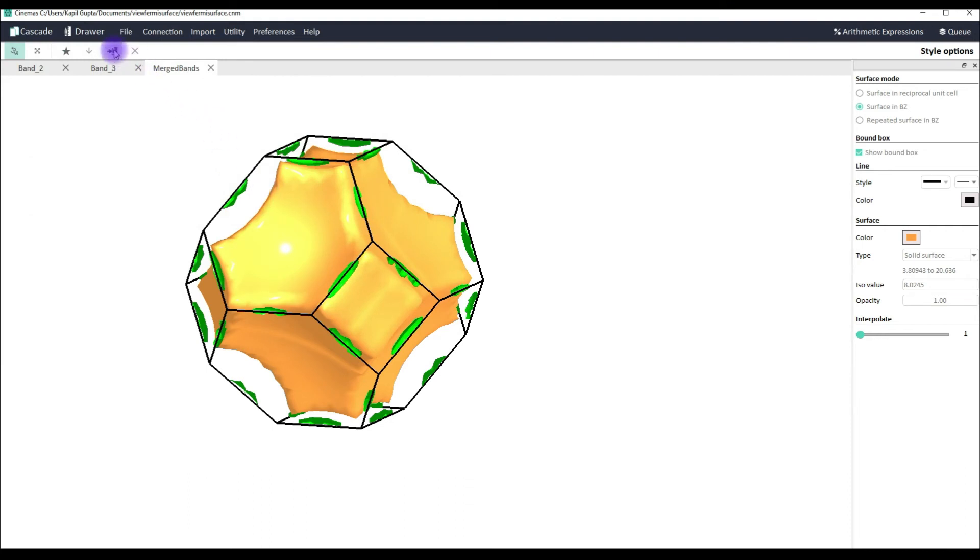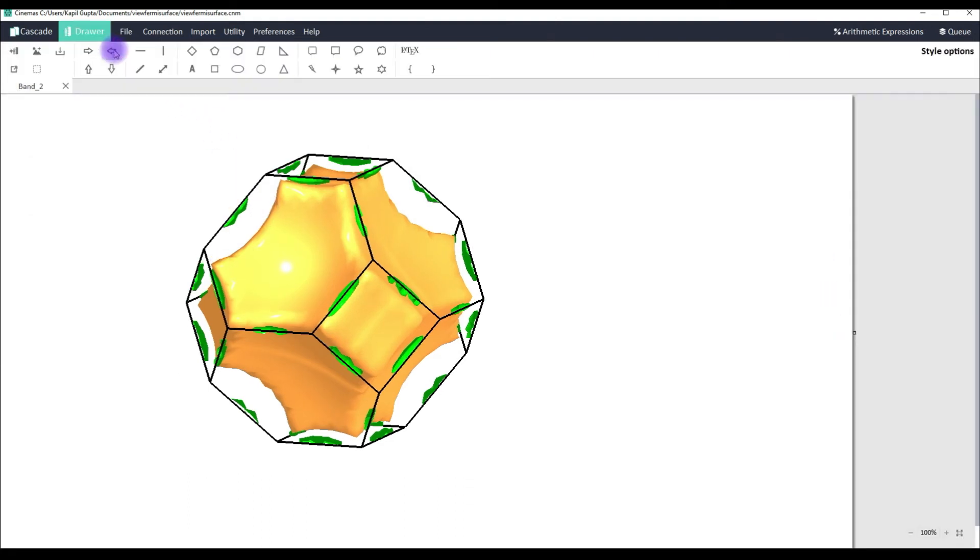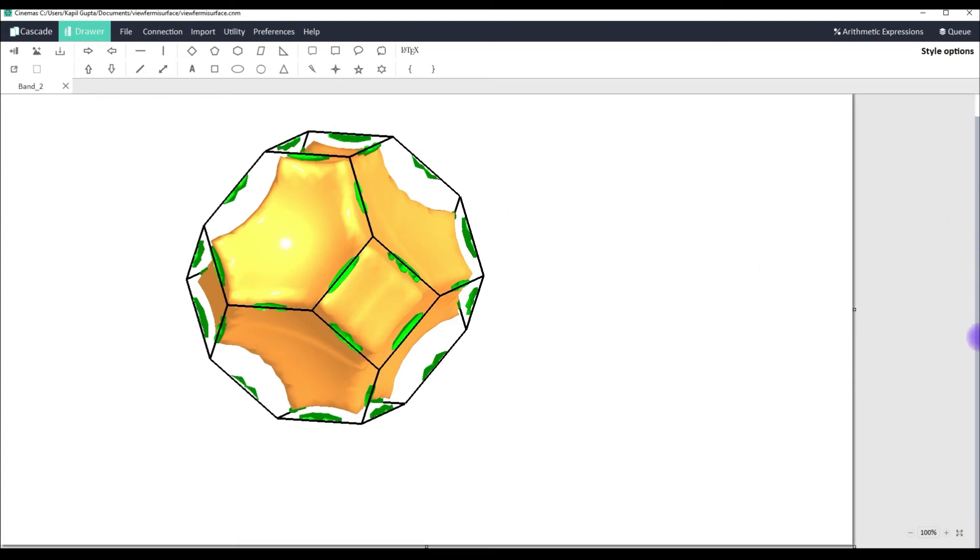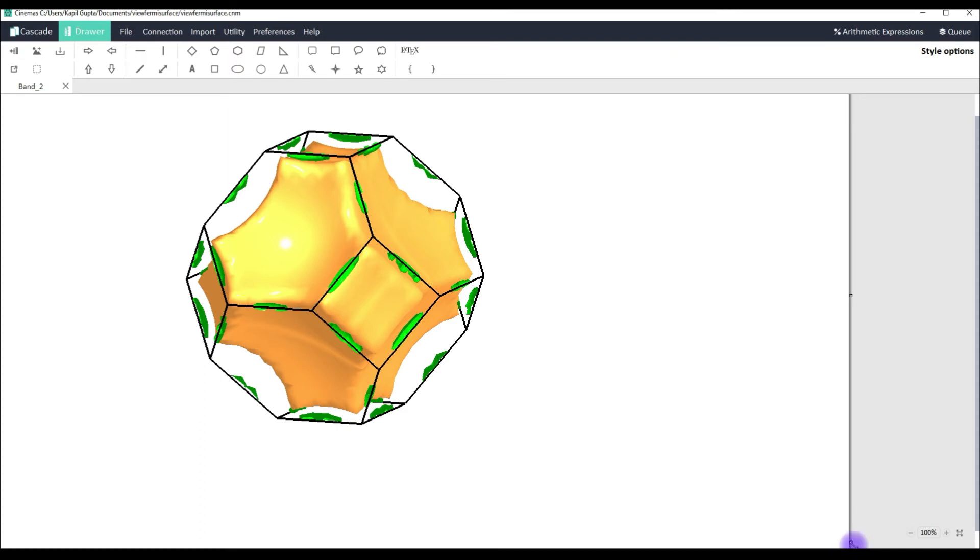Or you can quickly switch back to cinemas draw, which is an inbuilt component to make publication quality figure within cinemas itself, without any need to switch to any other application. Now here you can see the entire screen. Whatever graphics you could see on your screen have been exported to cinemas draw. Where you can further make a good figure. So let me readjust the canvas.